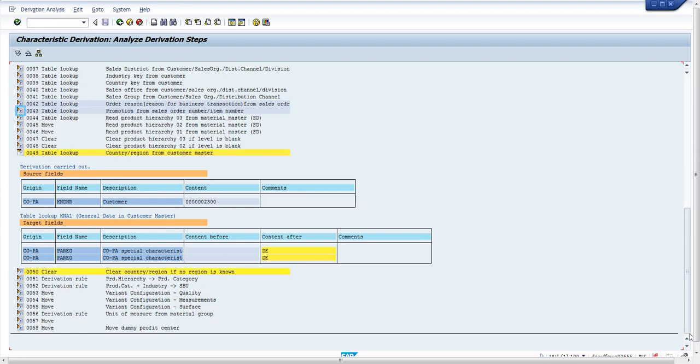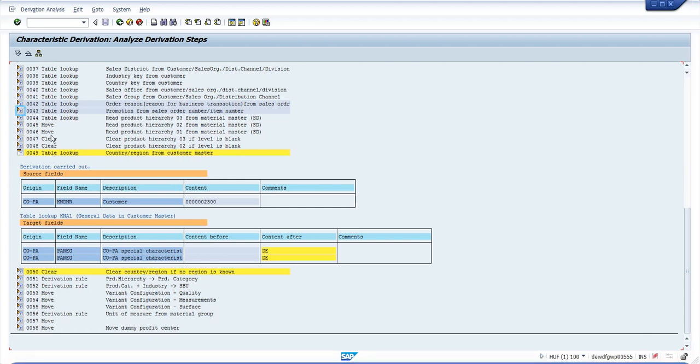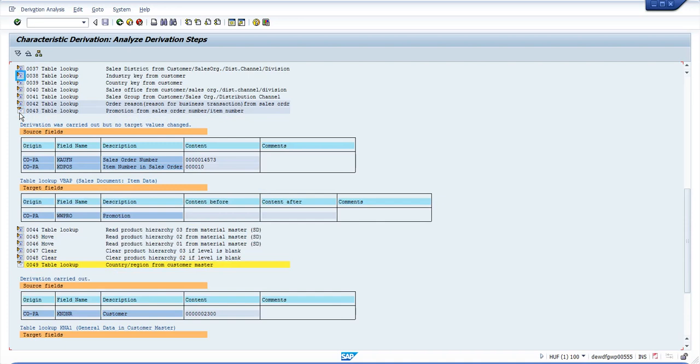You can also see the derivation steps where the derivation did not happen. Maybe the values were not available in the table, that is why it could not find this value.